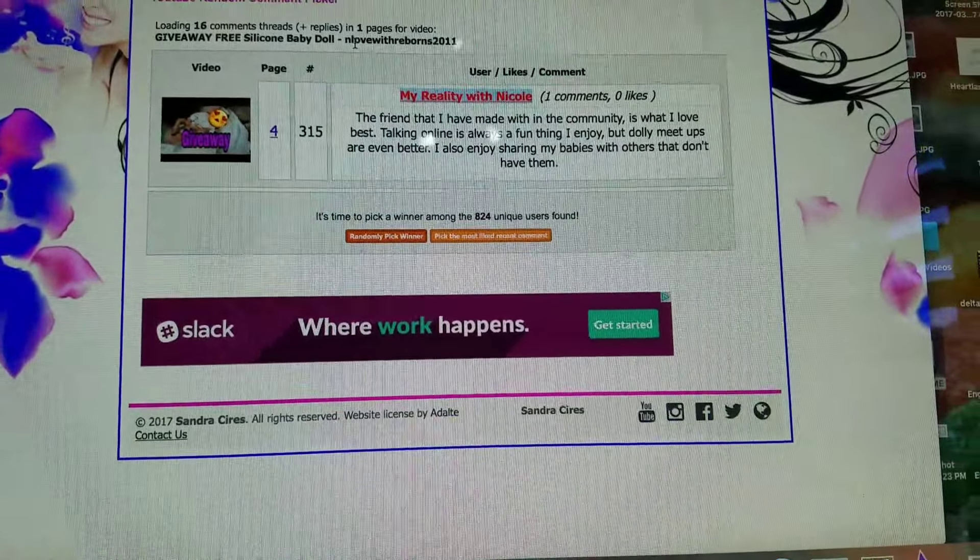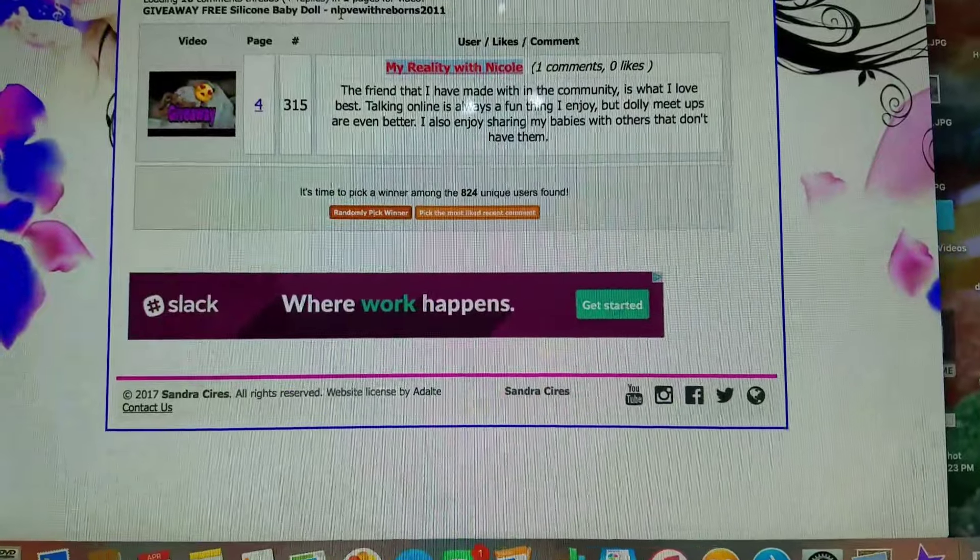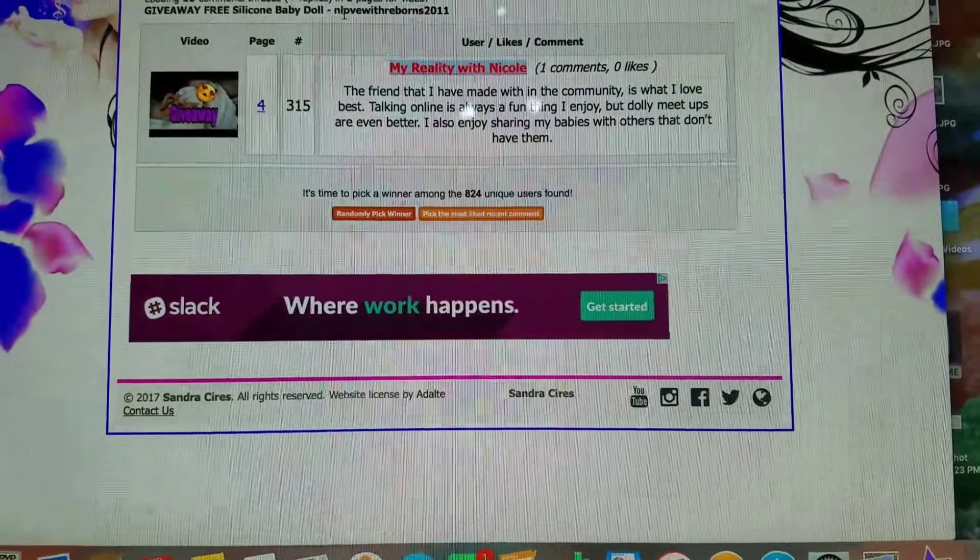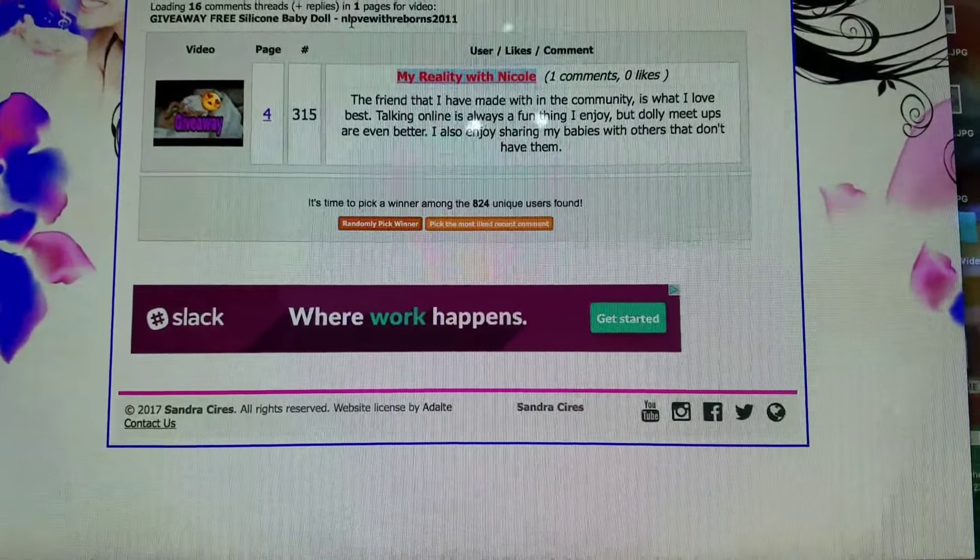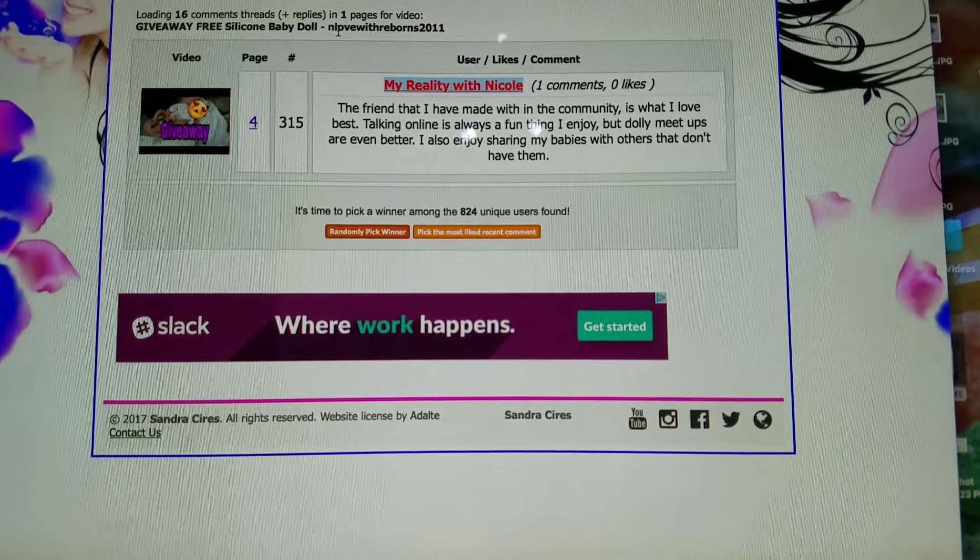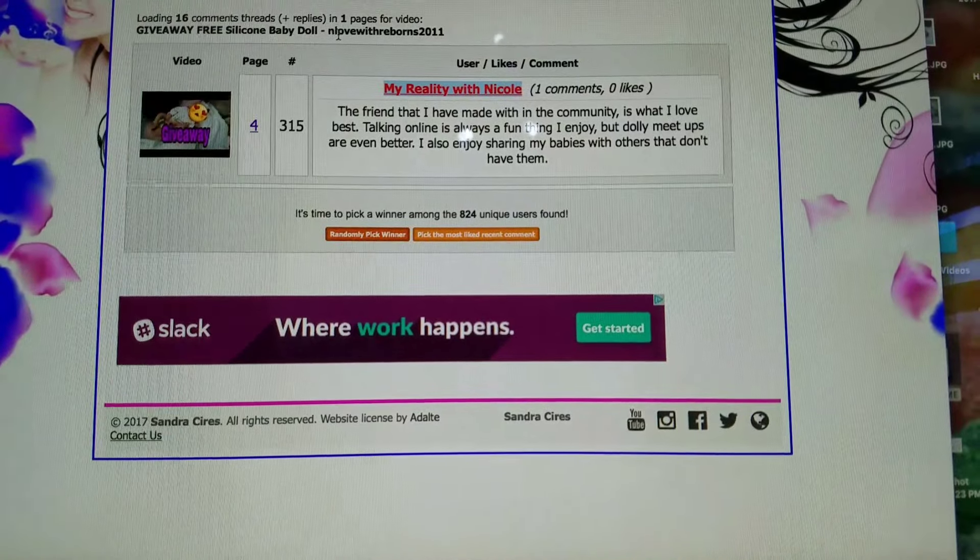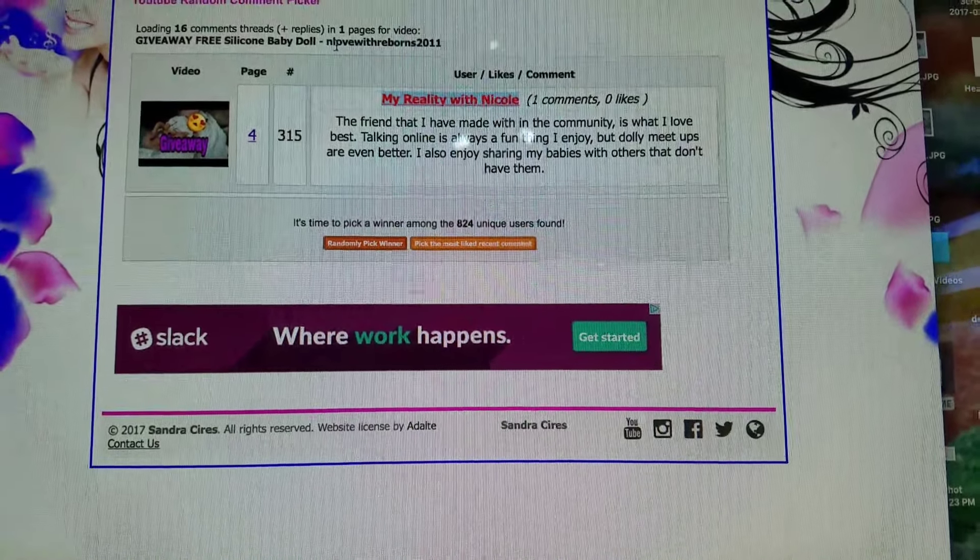It's unfortunate to see that so many people didn't actually follow the rules for the giveaway. But it just gives you guys who did follow the rules more chances to win.